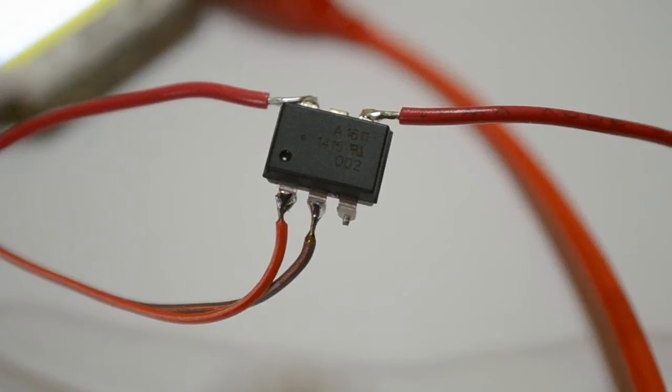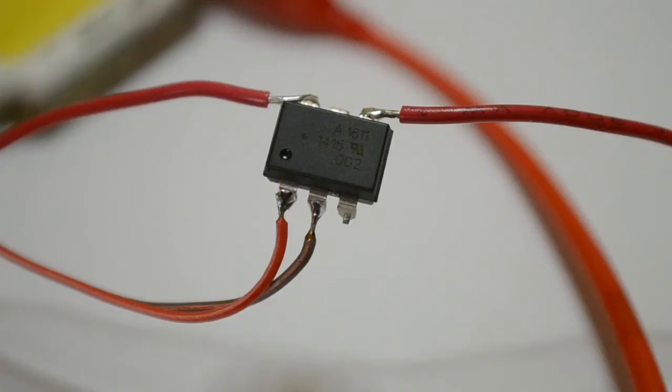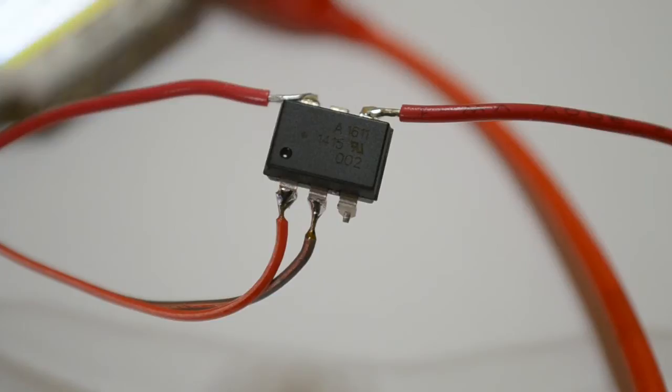Hi, welcome to another video. So today I'm looking at the Avego ASSR1611 high current solid state relay.